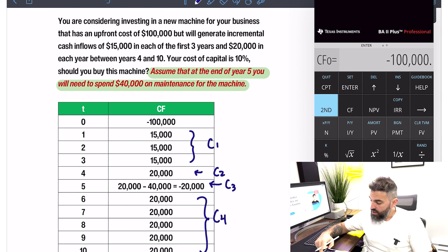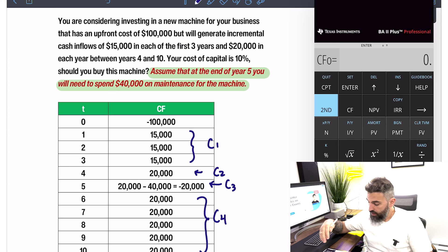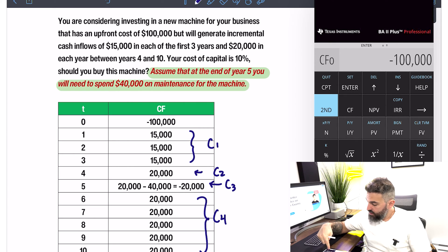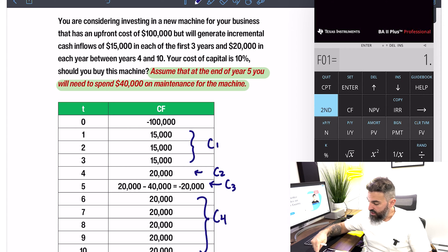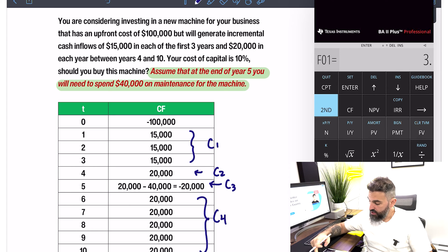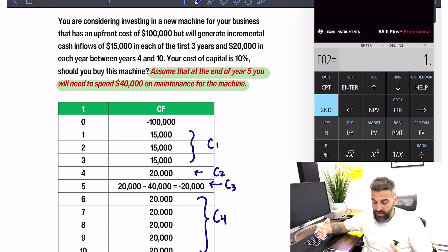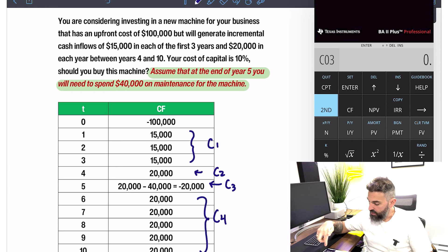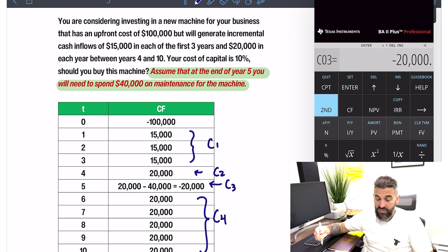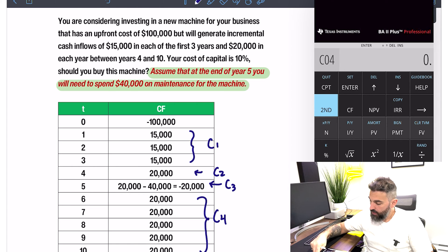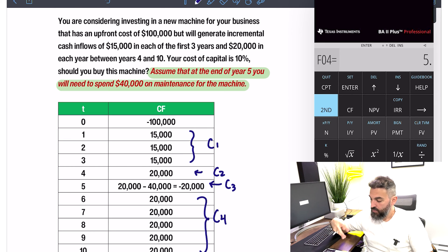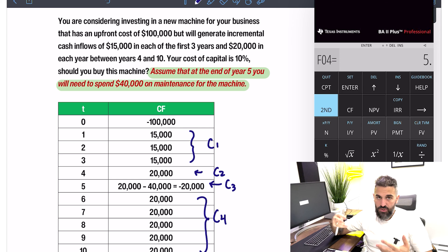Let's try that. Cash flow, Second, Clear — always good habit to clear it first. Enter negative $100,000, press Enter, arrow down. Enter $15,000, arrow down, frequency 3, Enter. Now you're at the $20,000 inflow: enter $20,000 once — the default frequency is 1 so you don't need to change it — then enter negative $20,000 once for year five. Then enter $20,000 again with a frequency of 5.